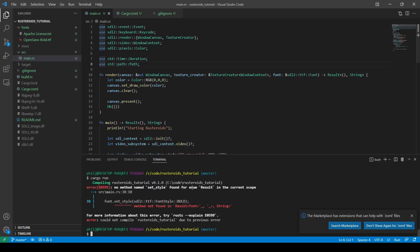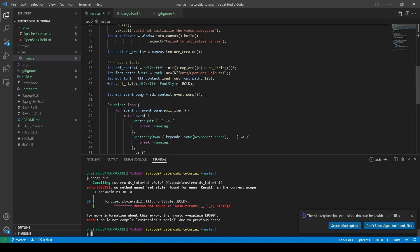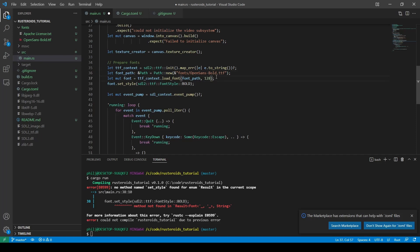And we have this final error on the set style call. This error occurs when we try to use a result object, rather than the value stored within the result object. And if we scroll up, we can add the question mark to the font variable creation. Then the font will be a font object and not a result object.